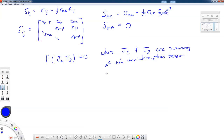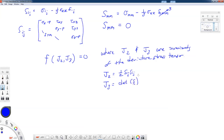Specifically, we can define J2 as one-half S_ij S_ij, and J3 is the determinant of the tensor S, which in index notation can be written as one-third S_ij S_jk S_ki with a triple sum. There are different ways to write these determinants or invariants of the deviatoric tensor.